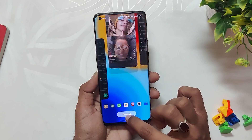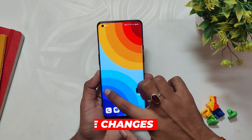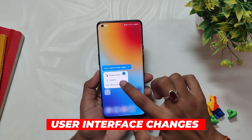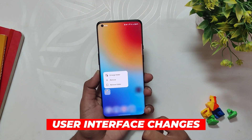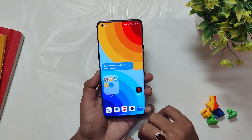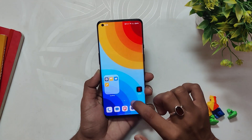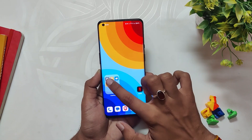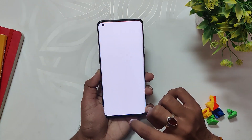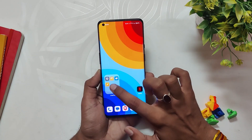Next, OnePlus added a new feature to enlarge a folder, where you can maximize the folder and directly access multiple apps without opening it. It's a pretty handy feature, and I've been using it a lot since I installed OxygenOS 13.